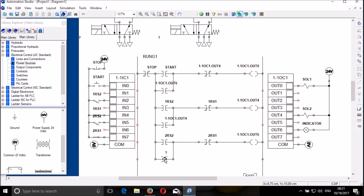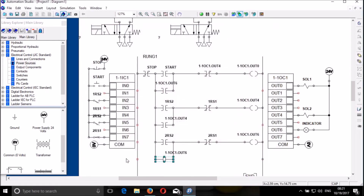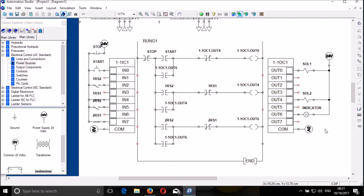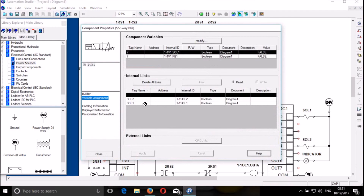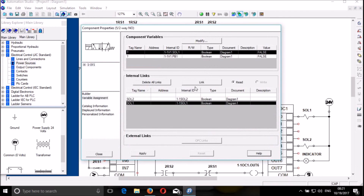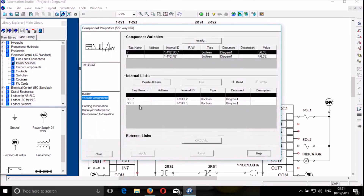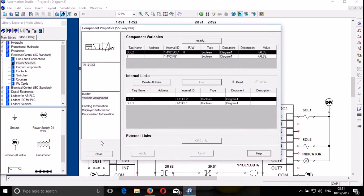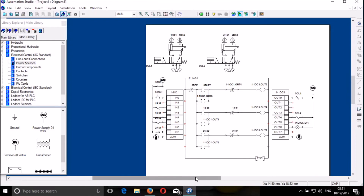And this is output 6. So I'm done with the circuit. Now I can try to link solenoid 1 — this is Sol1. So my circuit now is ready.